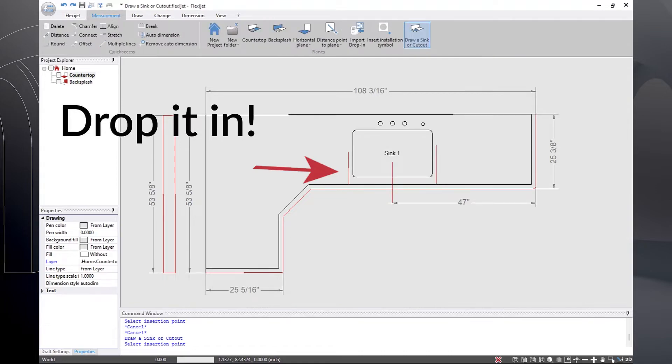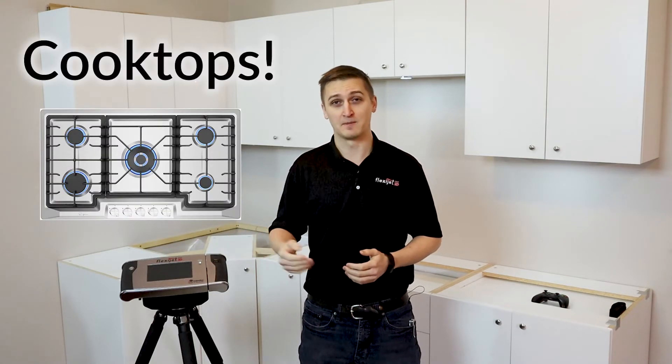Simply click OK and drop that right into the drawing where you'd like it to be — ready to go. It also works great for other cutouts like cooktops. This is a really efficient and accurate way to put those sinks right into your files right on the job site.